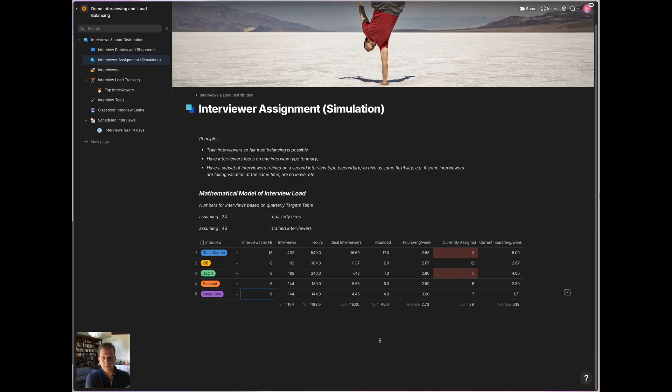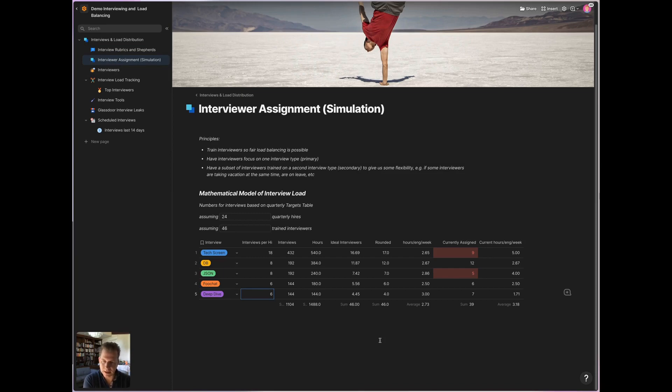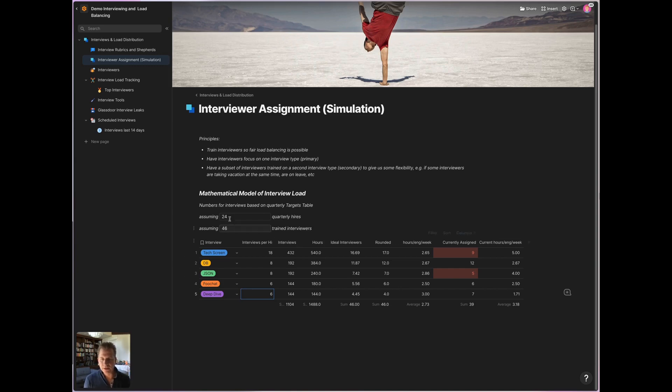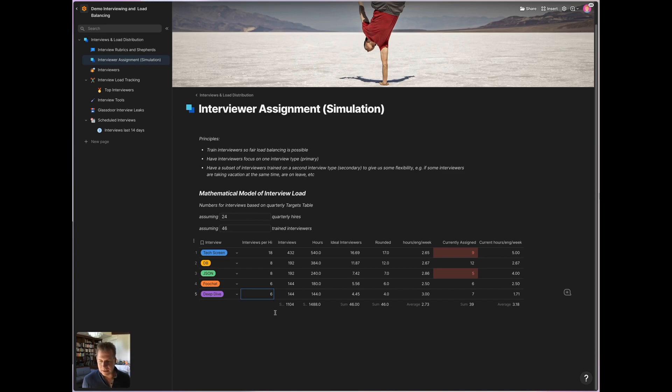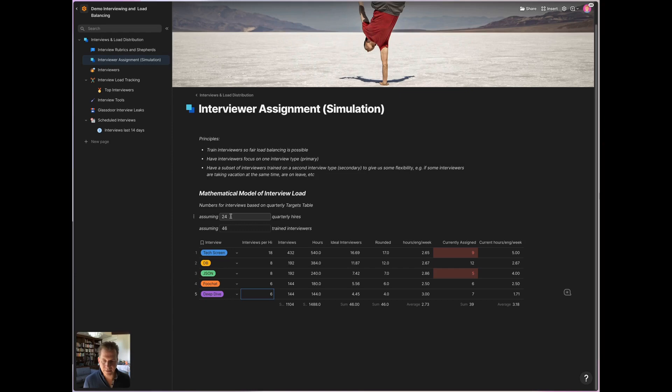And then every quarter, I'm using this tool. And this is a simple calculation, a simple simulation scenario. Let's say if you're planning in the coming quarter to hire 24 new engineers, I'd look at what the realistic pool of trained interviewers is that I can tap into. Let's assume we want to hire 24.